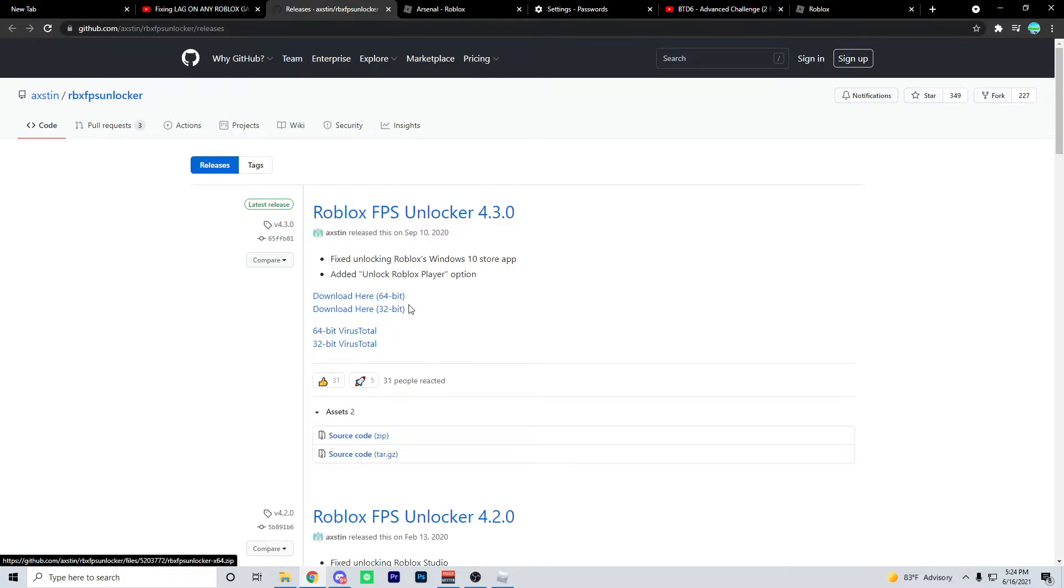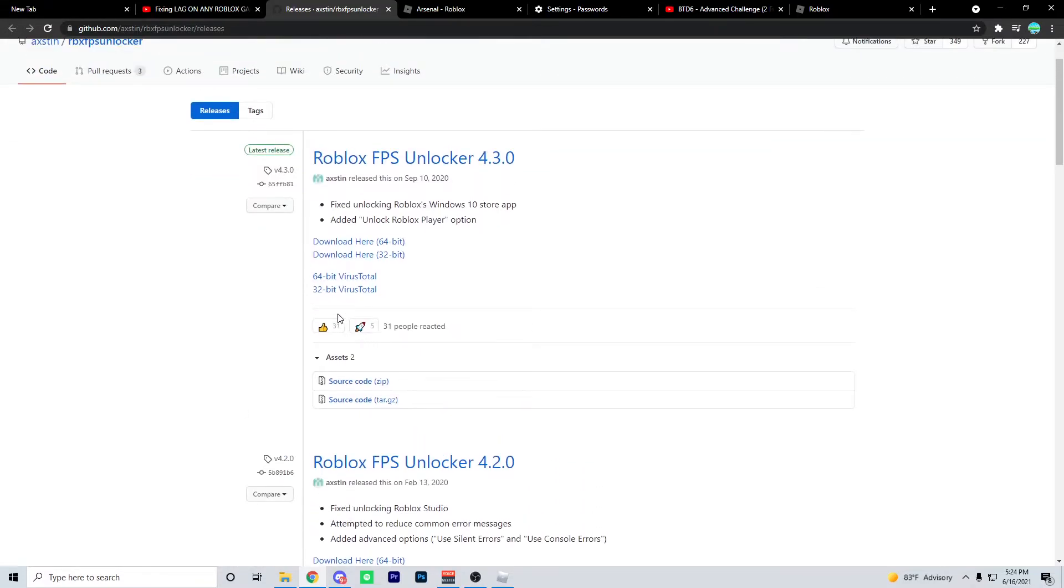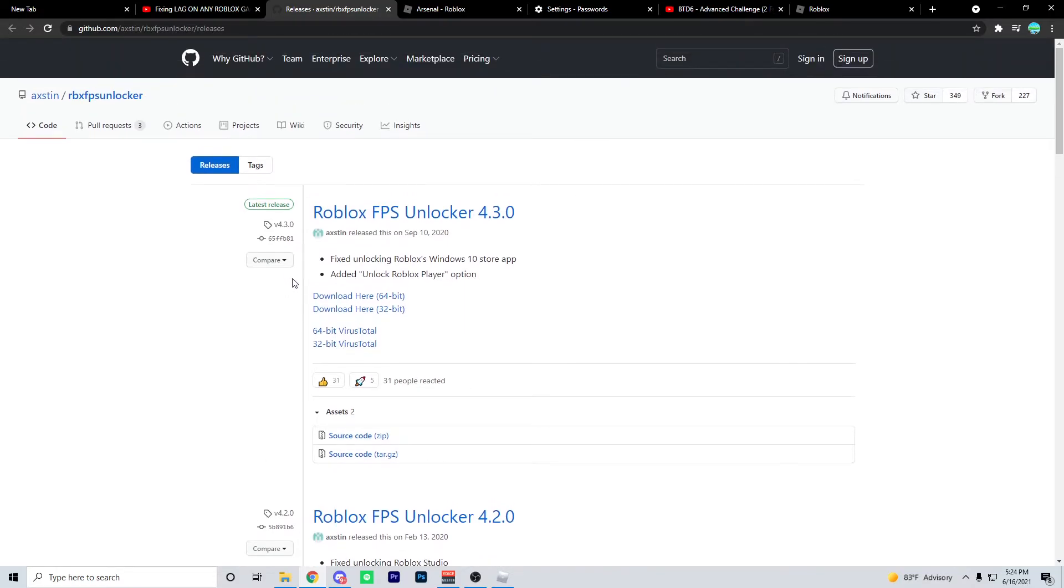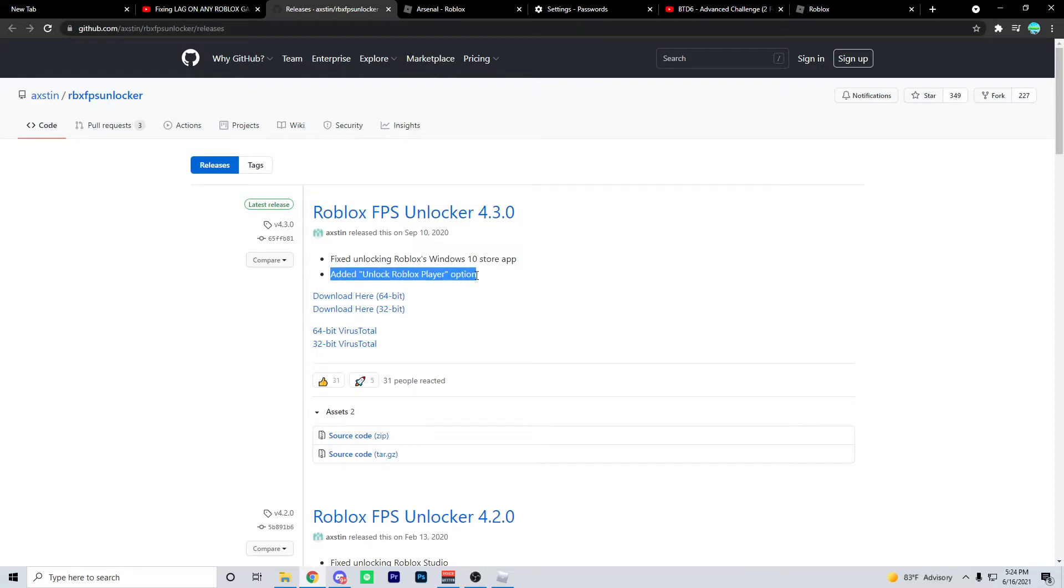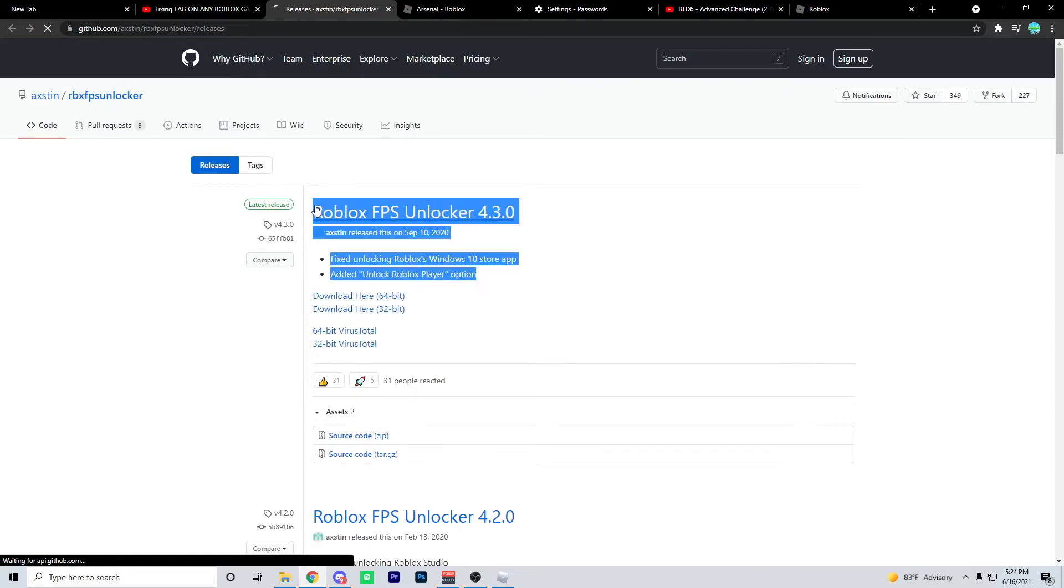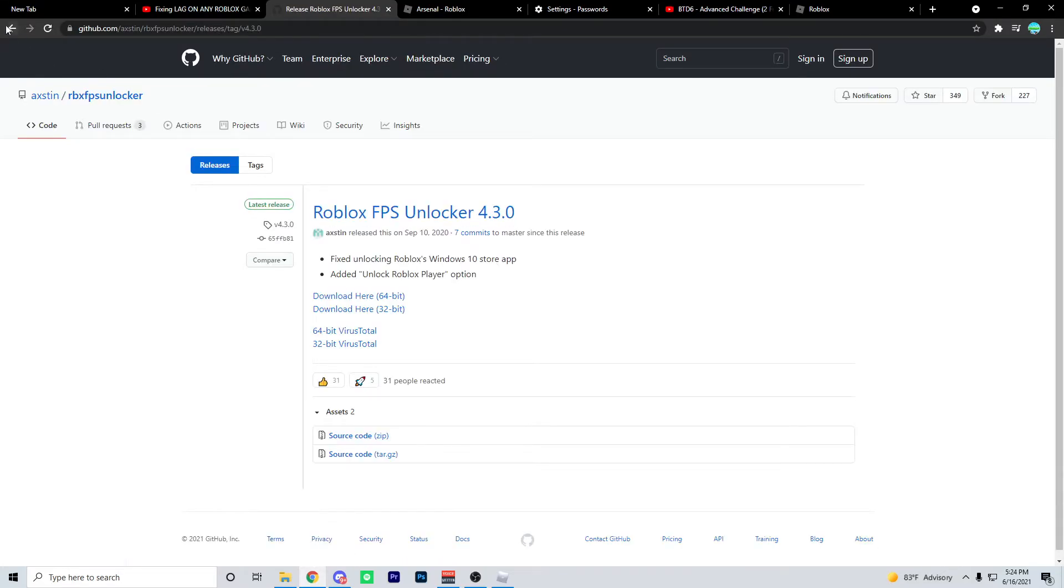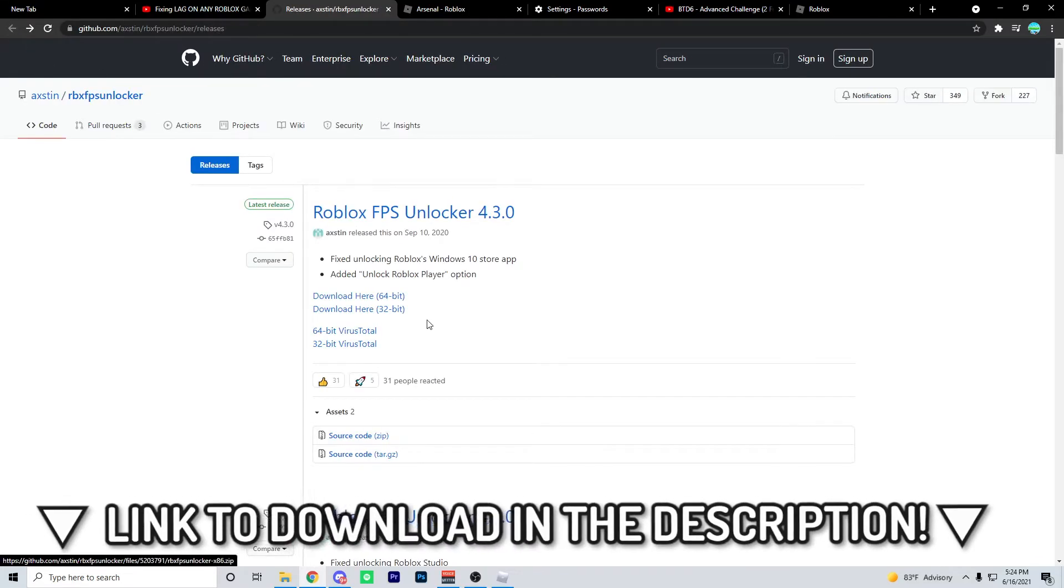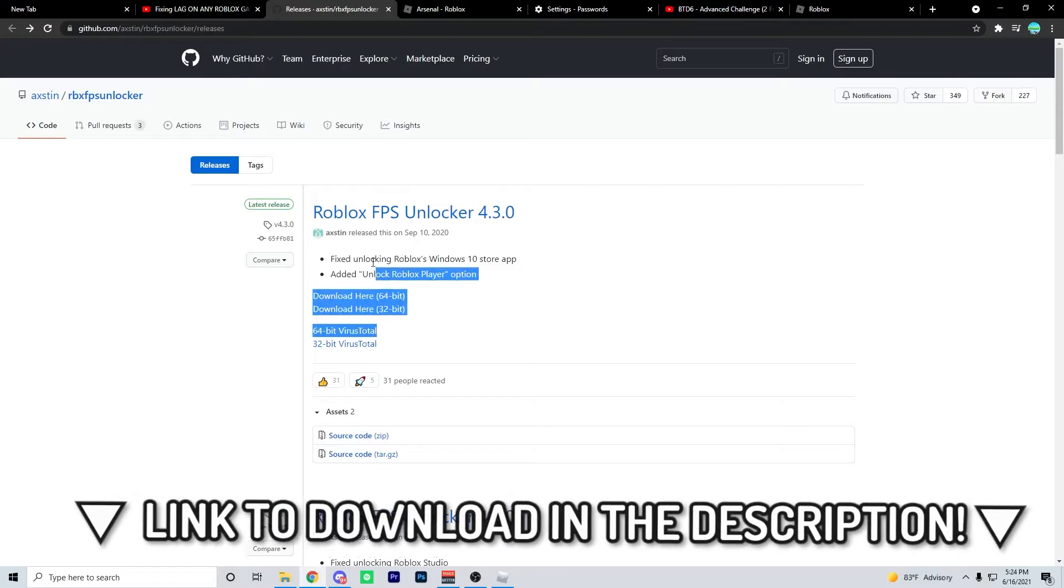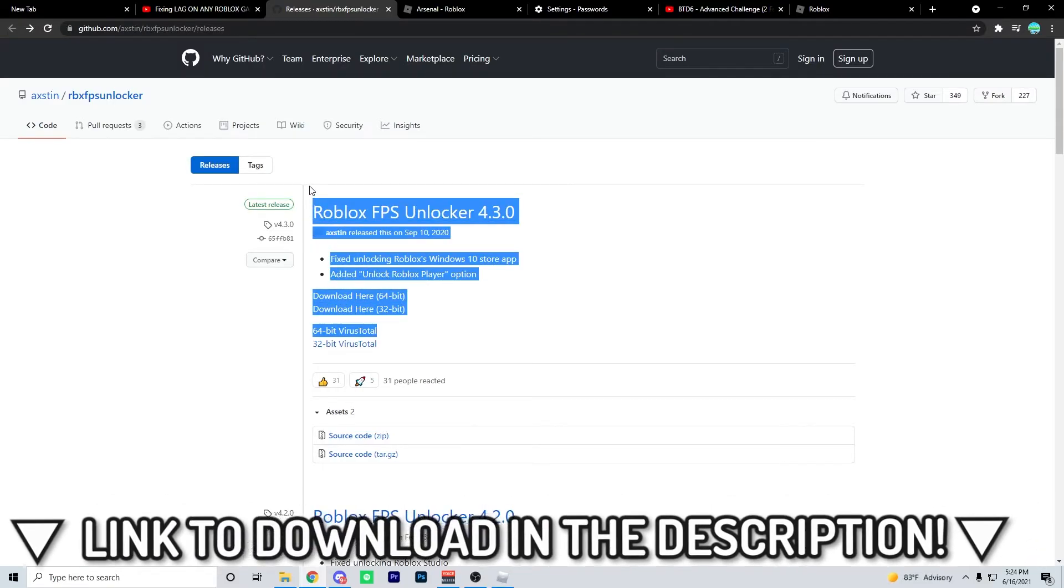If you have a 64-bit computer, download that. If you have a 32-bit computer, download that. You can use VirusTotal to see that it is not a virus whatsoever. I won't go too in-depth of what this does, but I'm going to link this website in the description if you guys want to check it out and download it.